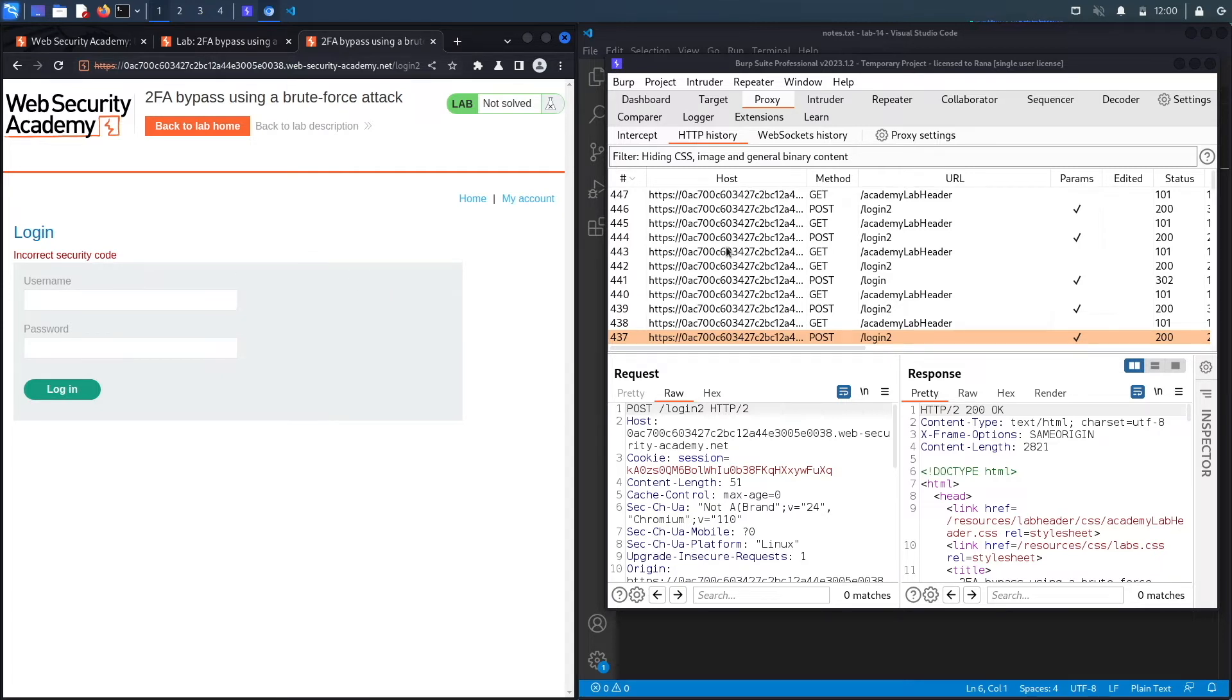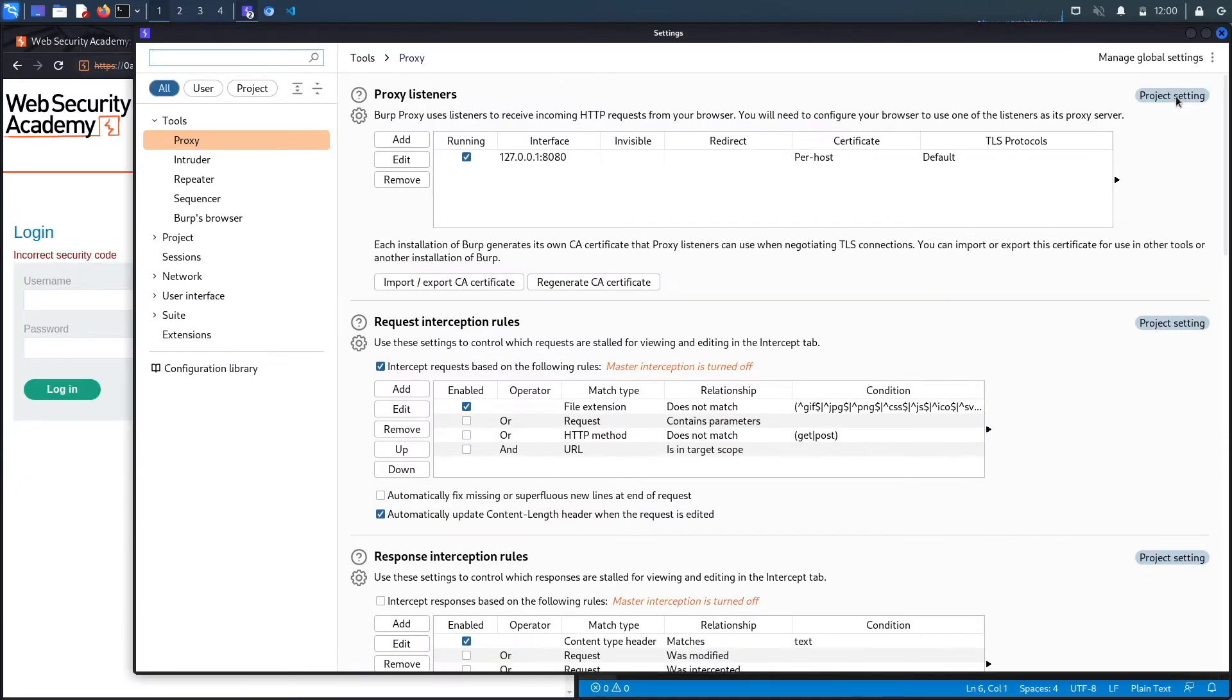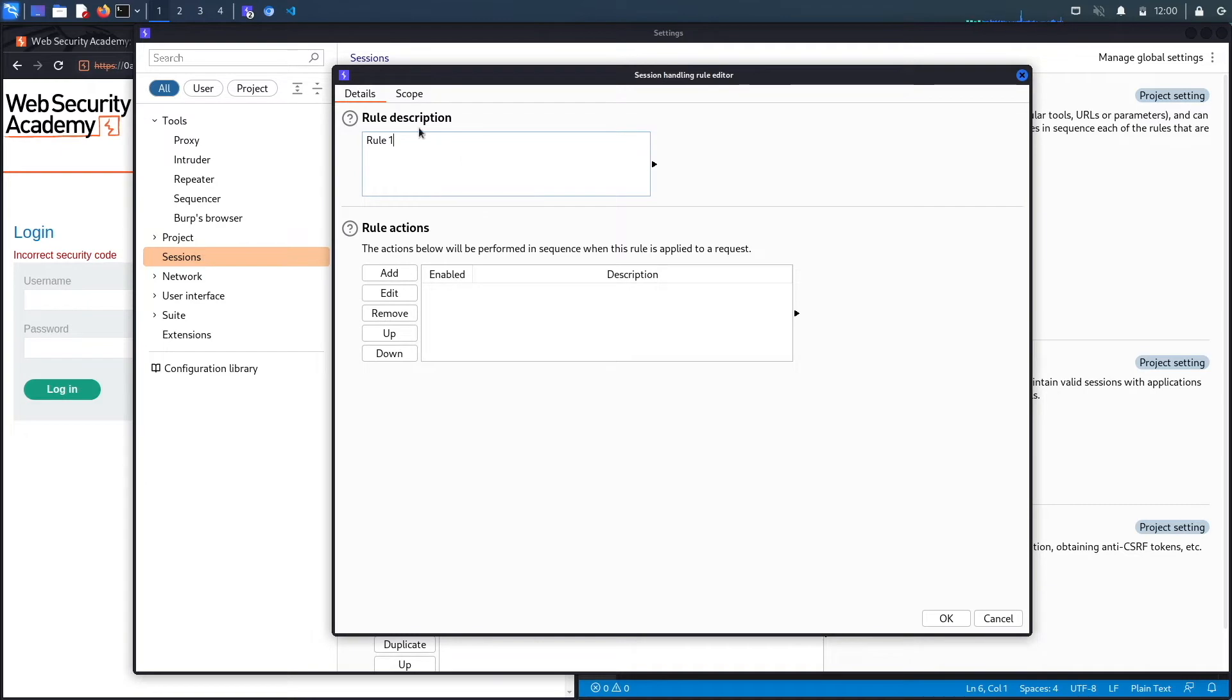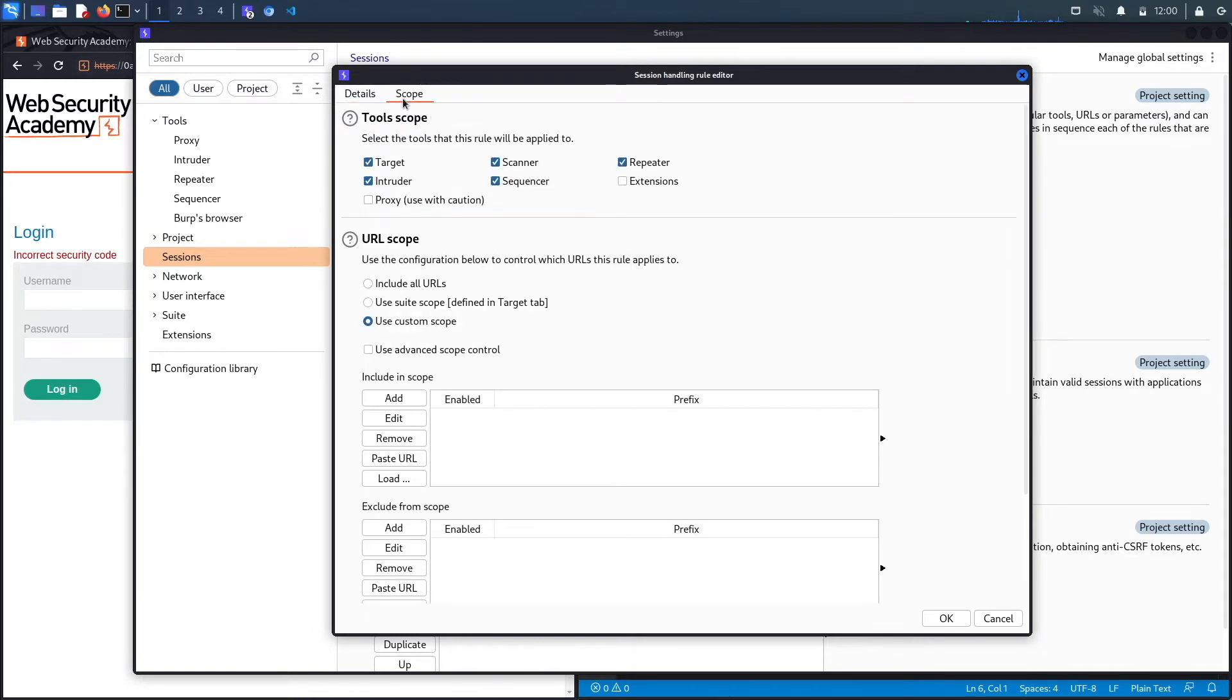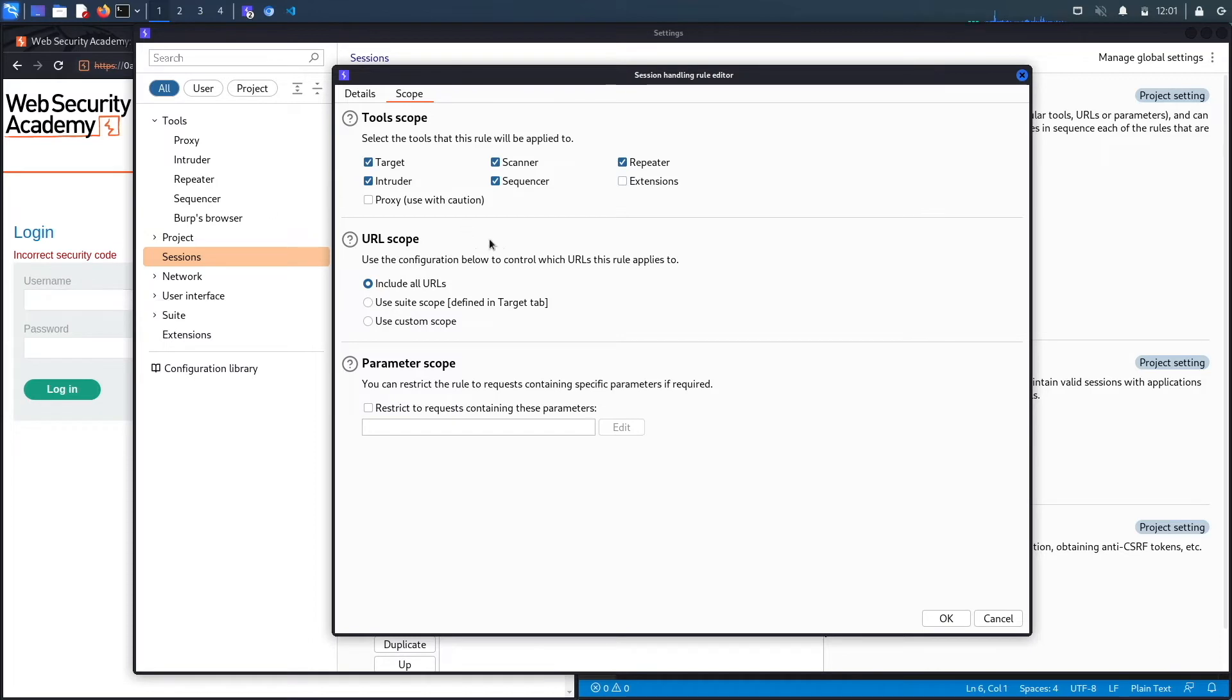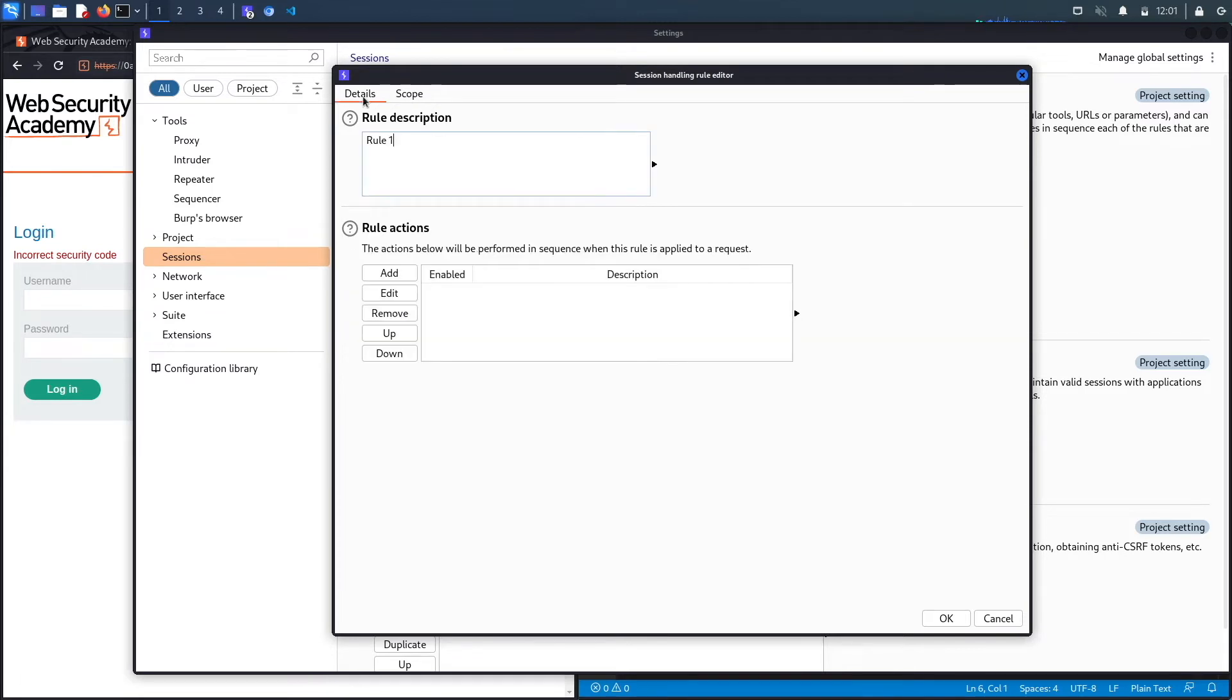So we're going to go to settings and then sessions. Now accessing this interface might be different depending on the version of Burp that you're using, but the names of the tabs are the same. We're going to click on add, then go to scope and say include all URLs. So now the macro that we're going to write that performs this login and tries two attempts and then performs the login again is going to be applied on the target tool, intruder tool, scanner tool, sequencer tool, and repeater tool. Our attack will be performed in the intruder tool.